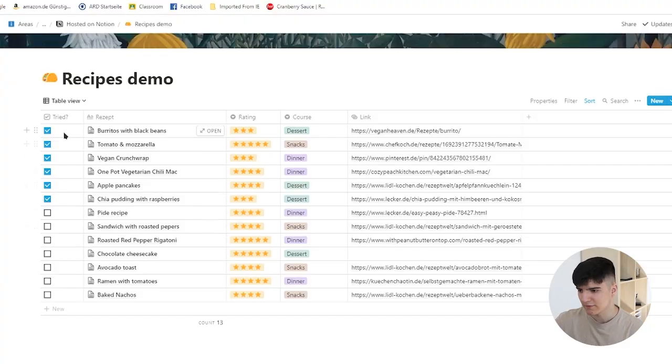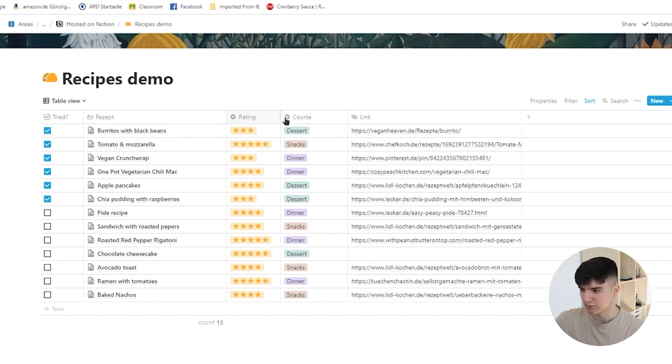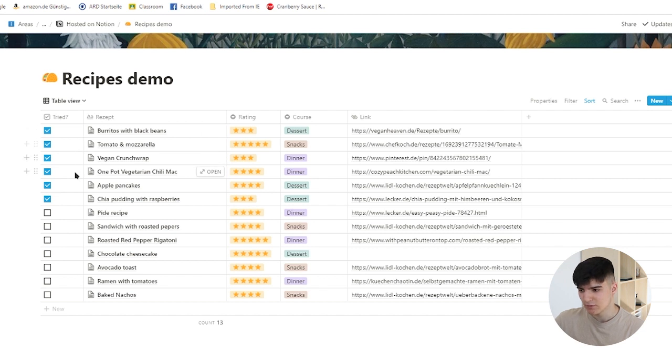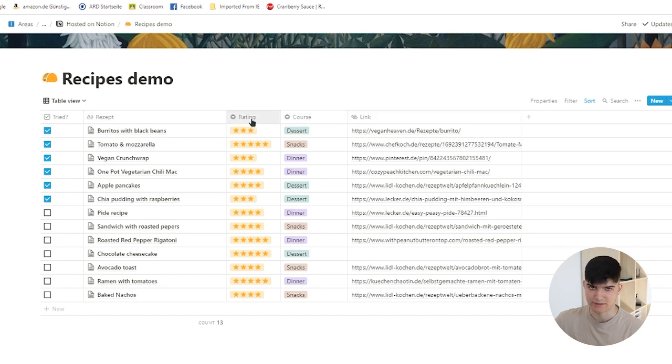The first thing I usually like to do to introduce somebody to Notion databases is to show them the table view. This is what looks really similar to Google Sheets or Excel spreadsheets. We've got this recipe demo database right here, and it has these different rows. So different rows, different columns—each of these rows is for a different recipe that I like and each of the columns is for a property.